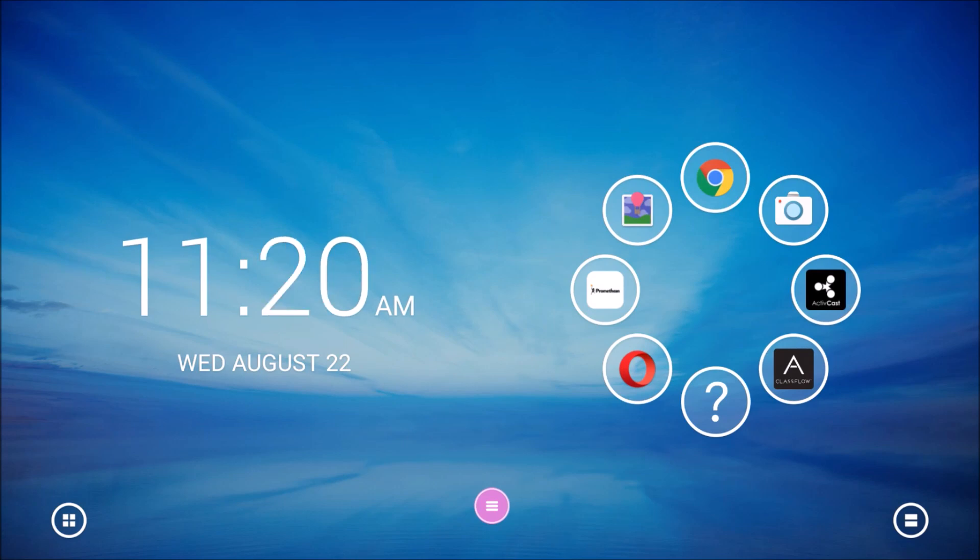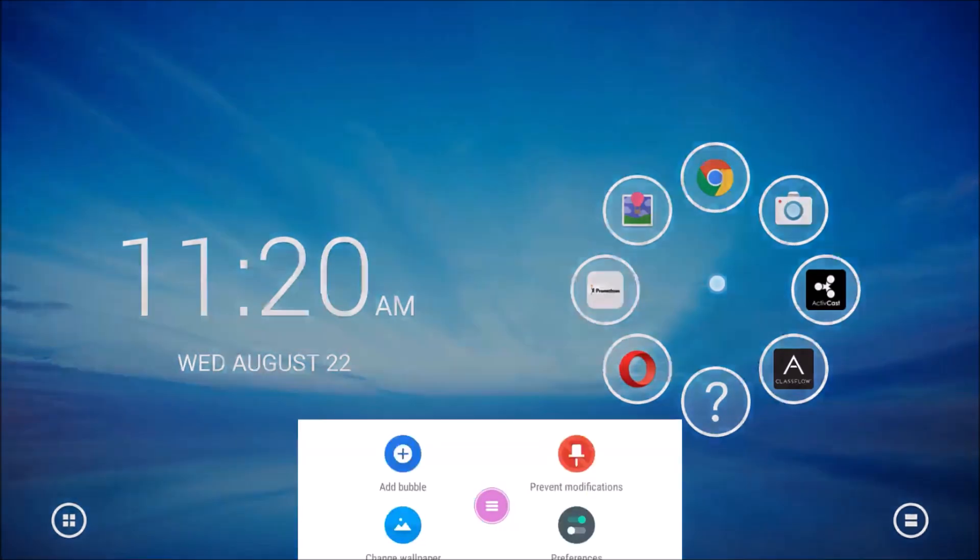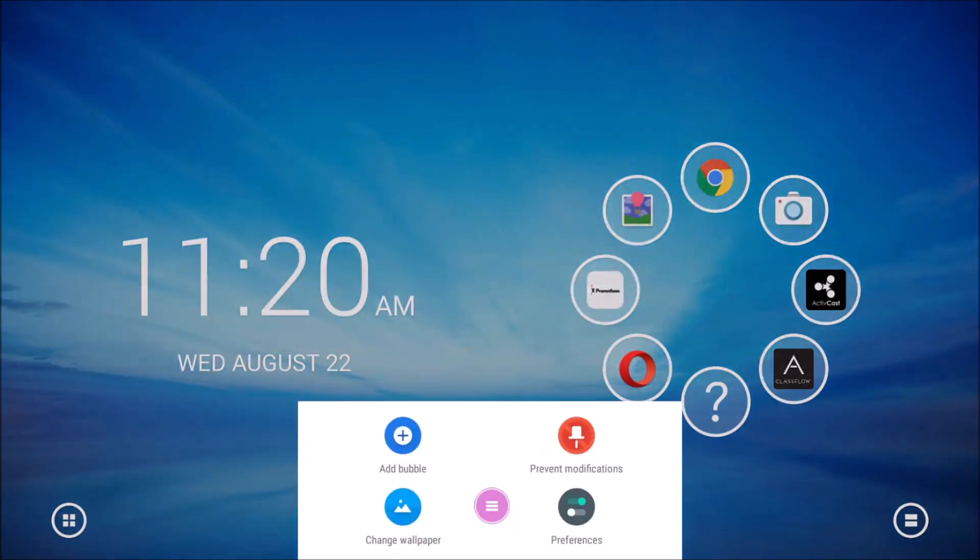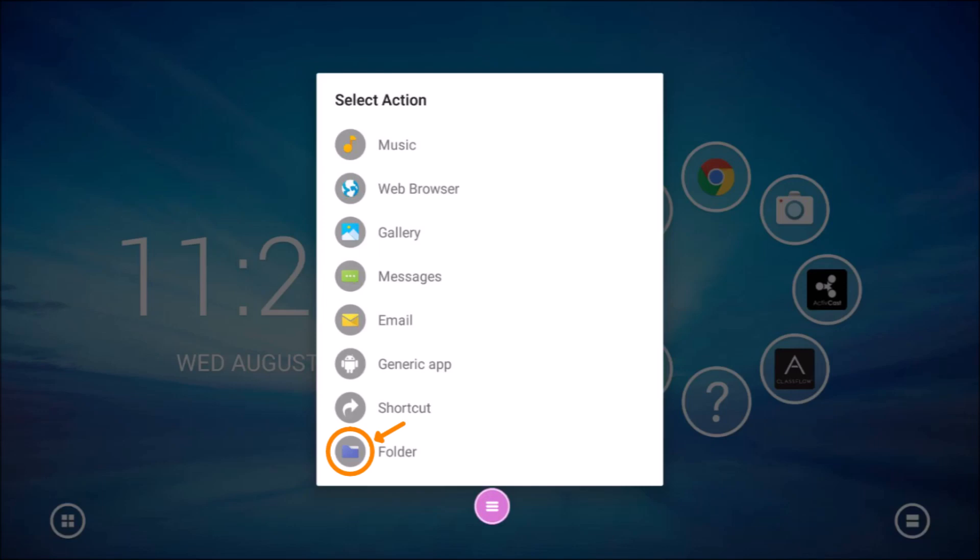Follow the same process to create a folder. Press and hold in the center of the ring of apps. From the menu, select add bubble. This time, choose folder instead of generic app.